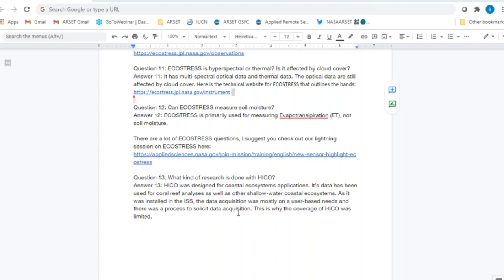Question twelve: Can ECOSTRESS measure soil moisture? ECOSTRESS was primarily designed for evapotranspiration (ET), not necessarily soil moisture. The SMAP sensor — the Soil Moisture Active Passive sensor — is another one that can be used for mapping soil moisture, though at a coarser resolution. We've included the link to the ECOSTRESS lightning session for more information on that instrument.